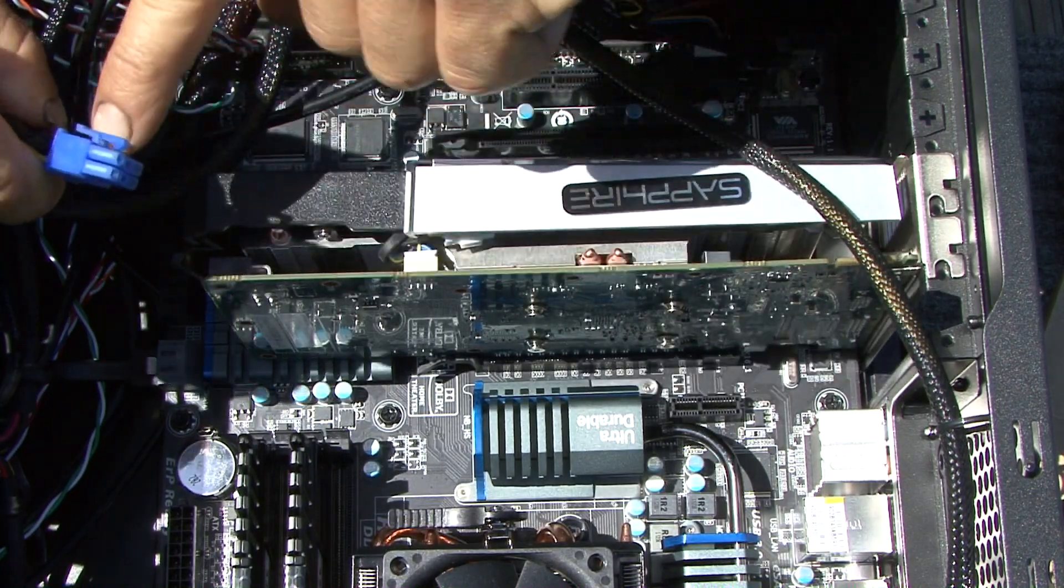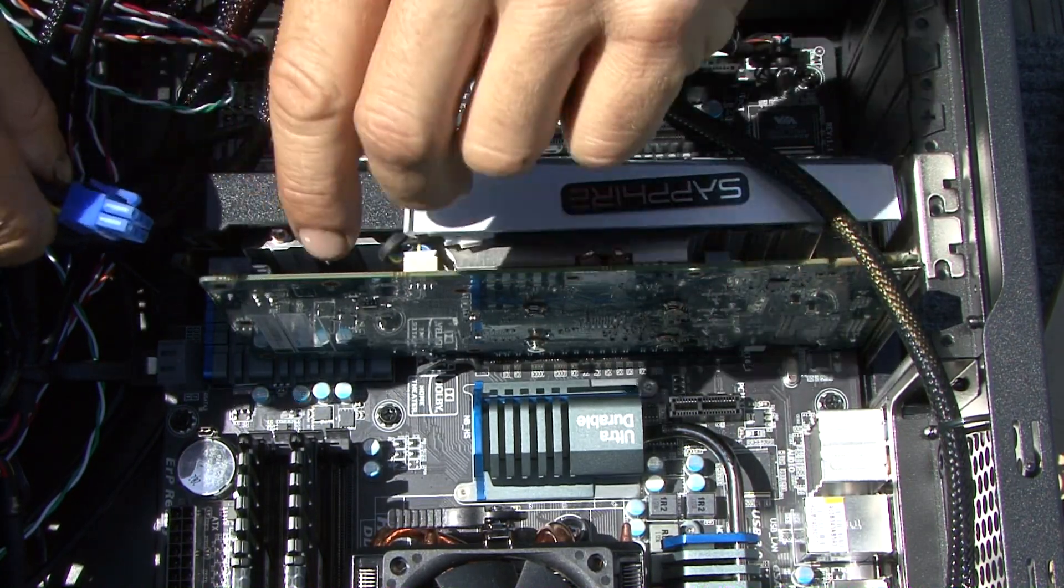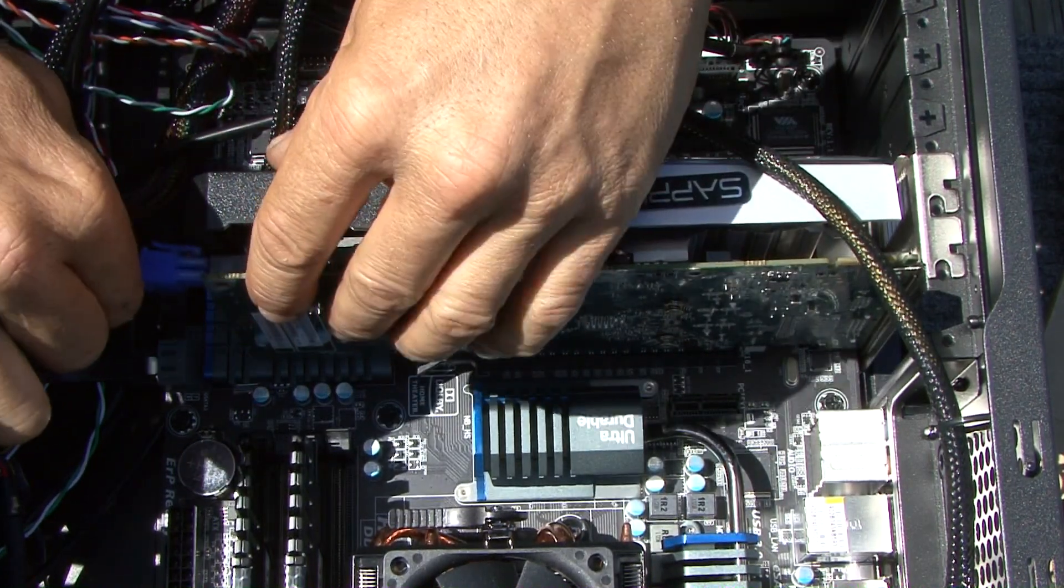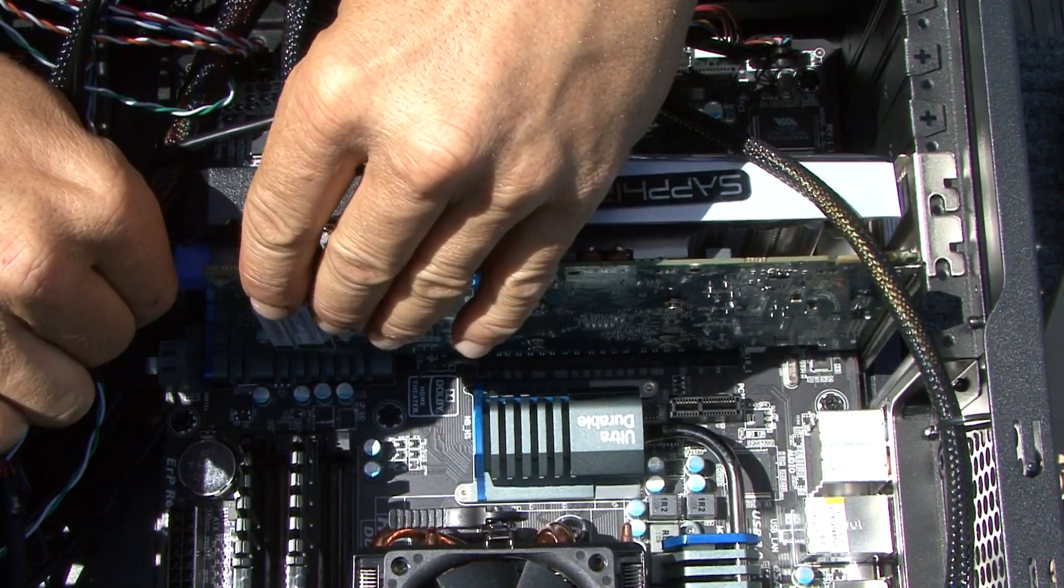This is also called your PCI Express 6-pin plug right here, so you want to go ahead and make sure you plug in your 6-pin plug.